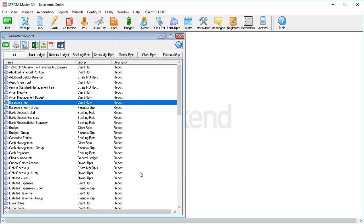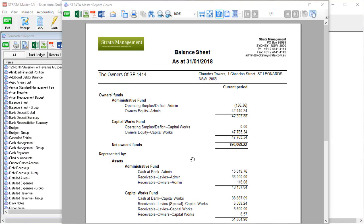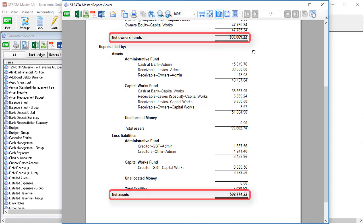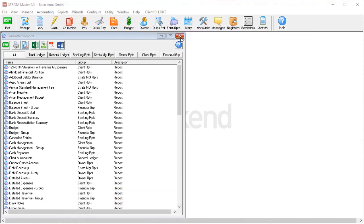Strata managers and bookkeepers alike should always be on the lookout for a balance sheet where the net owner's funds doesn't match up with the net assets. Luckily, this can be caused by only two things in StrataMaster.